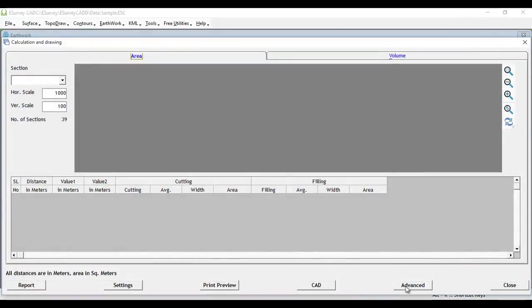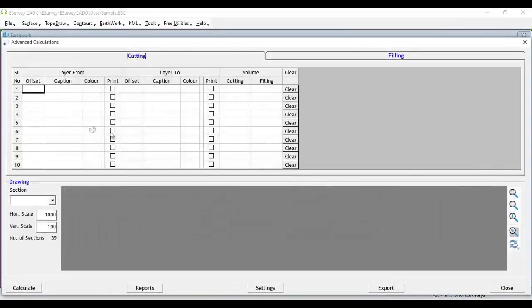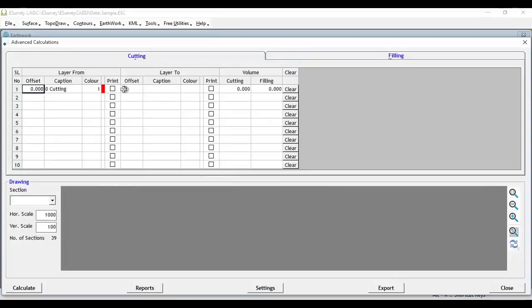Select the Advance button in the Calculation and Drawing window. In the Advance Calculation window, you can create volume calculation ranges.